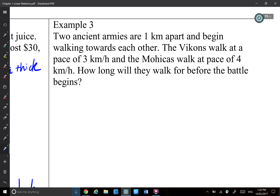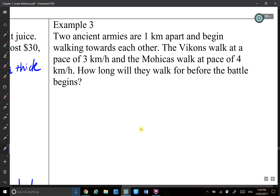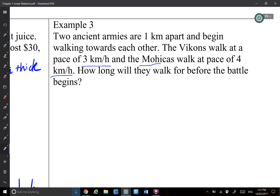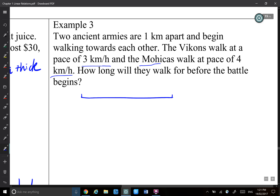Army V walks at 3 km per hour and army M walks at 4 km per hour. How long will they walk before the battle starts — that is, when they meet each other? They are 1 km apart. Let's say this army starts here and this army starts here, walking towards each other. They will meet somewhere in the middle — that's when the battle starts.